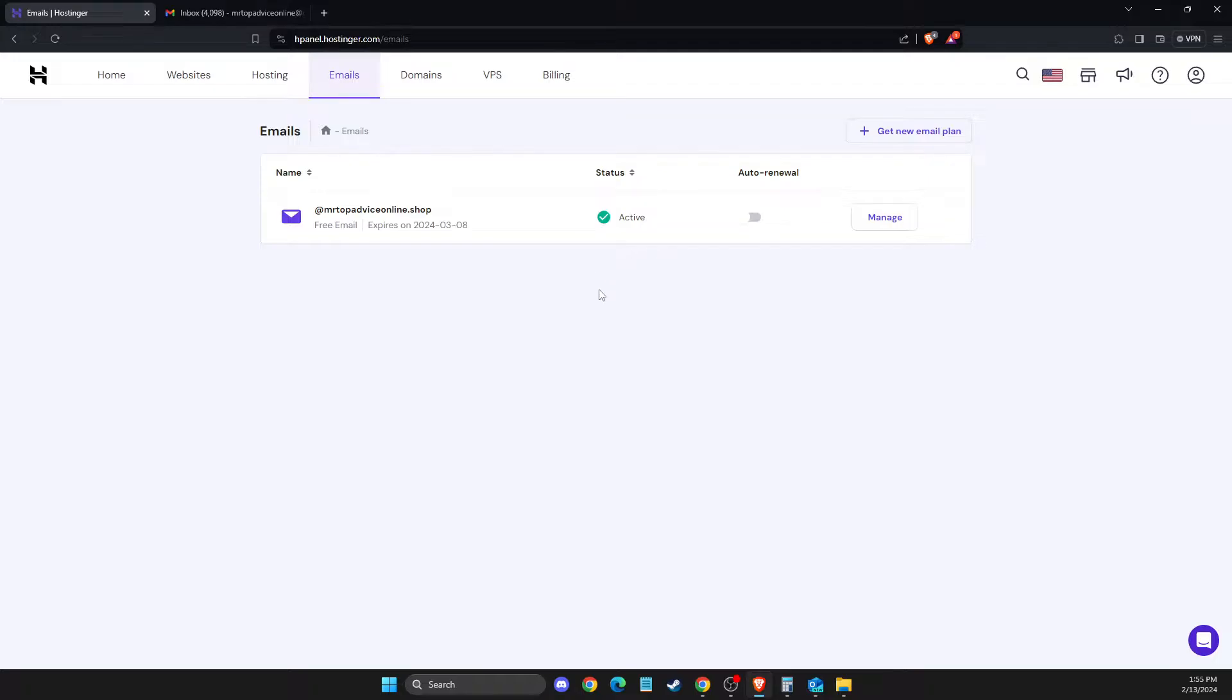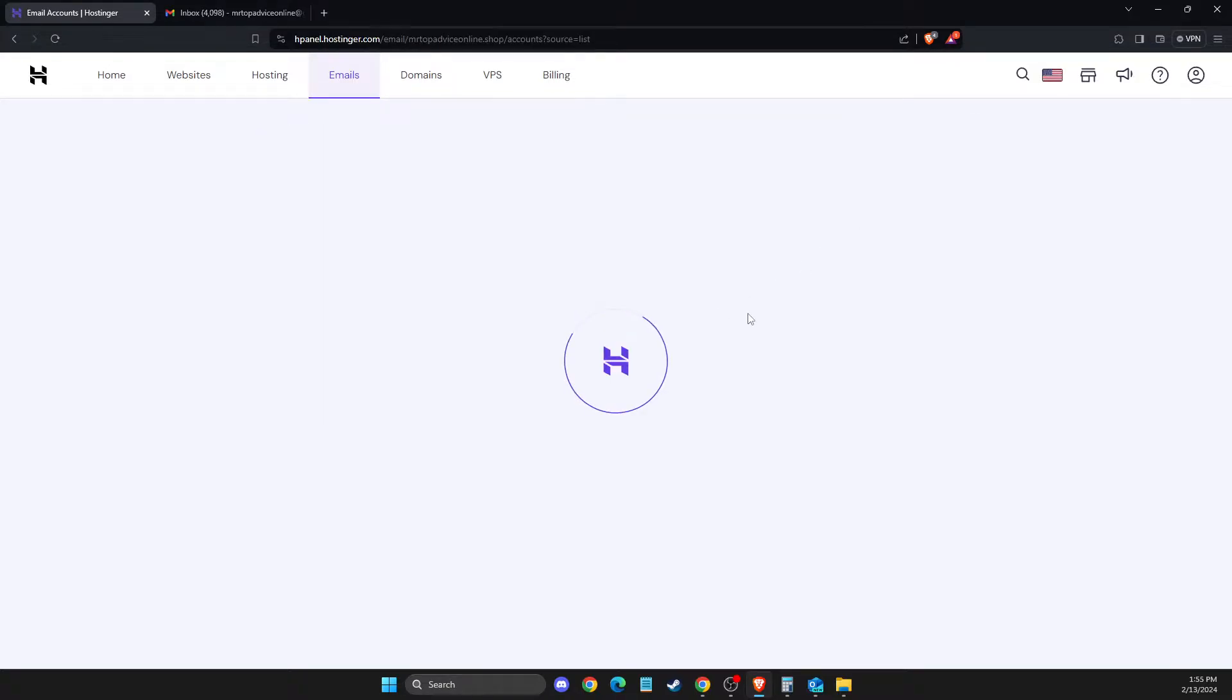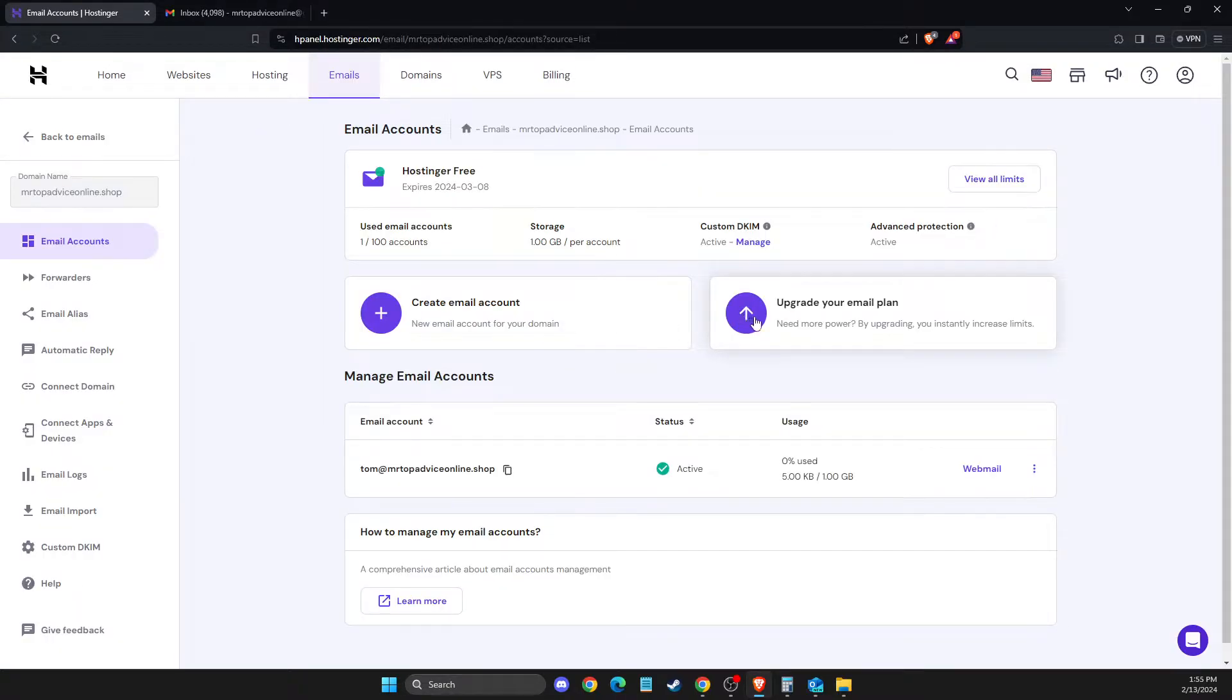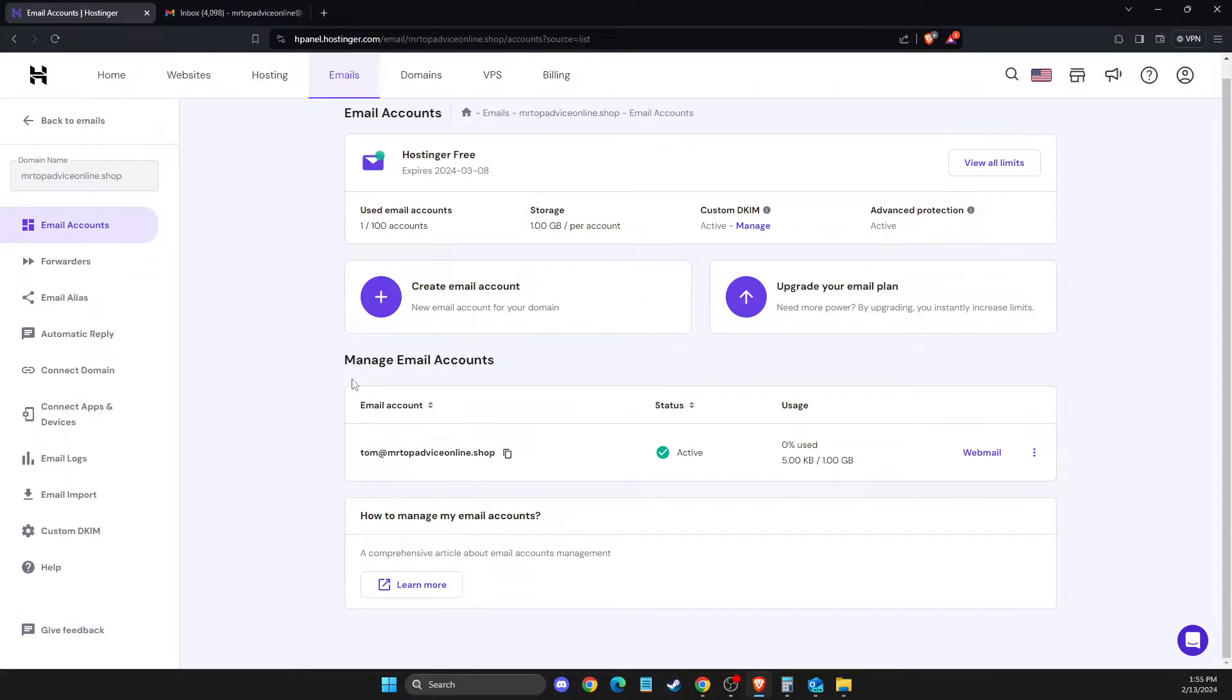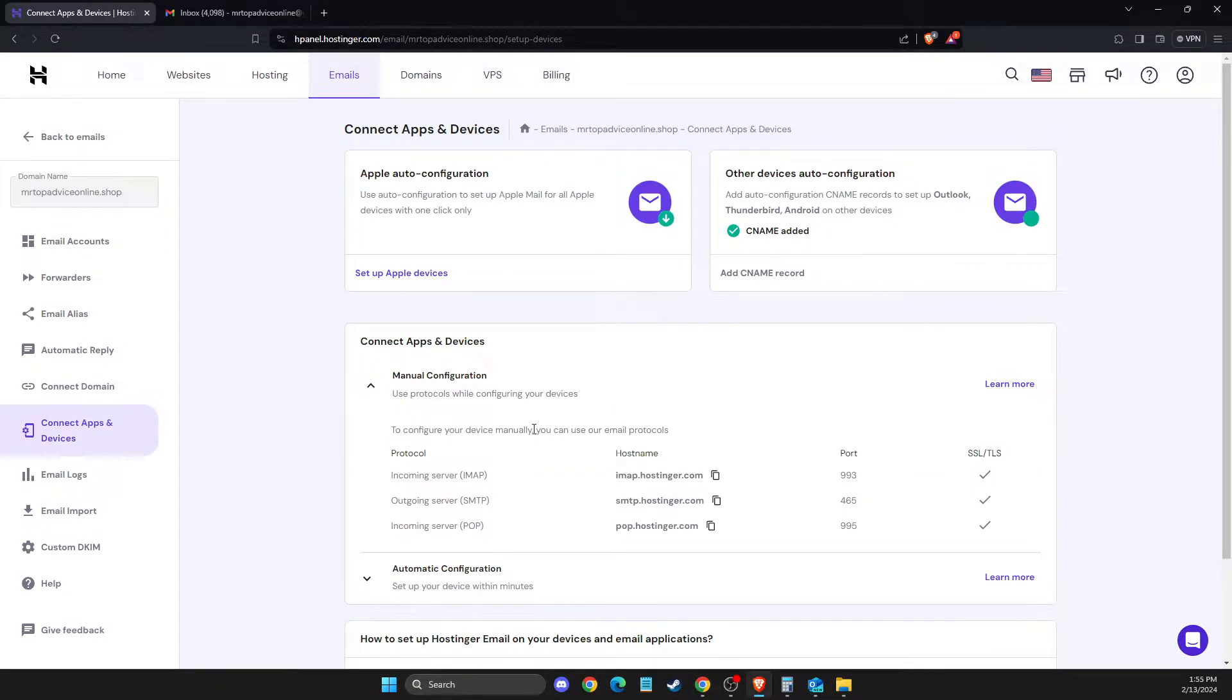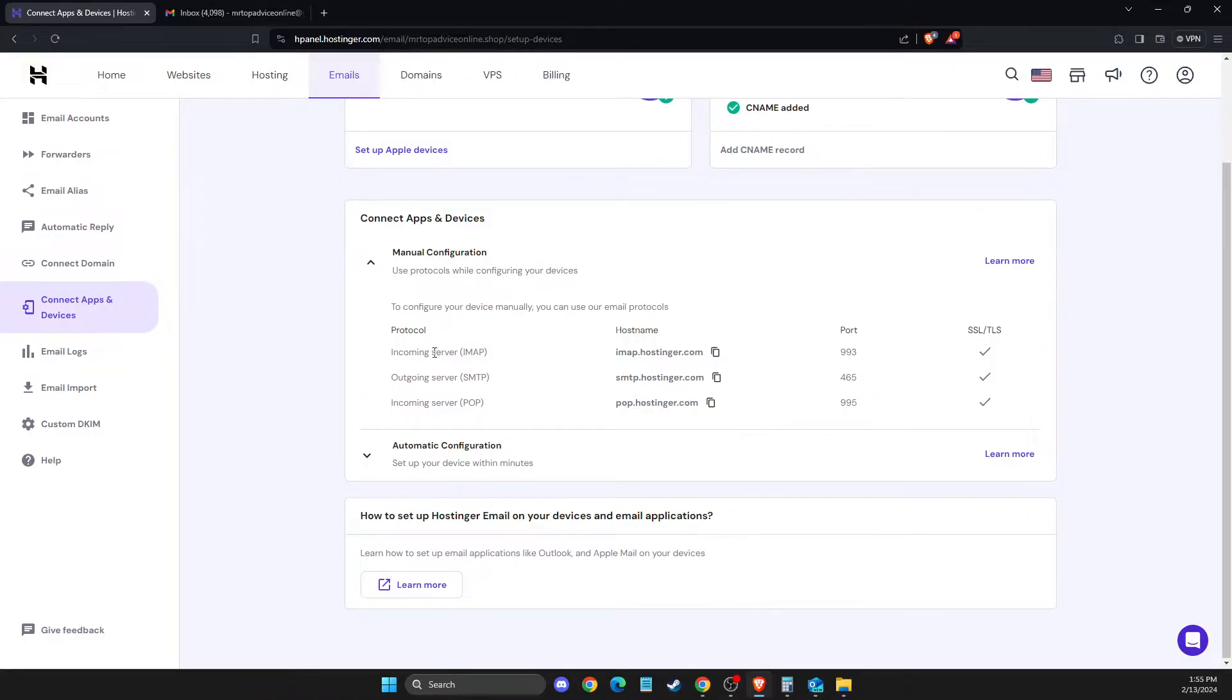Once you have the business email, go to Manage, then press on Connect Apps and Devices. You should get IMAP, SMTP, and POP options.